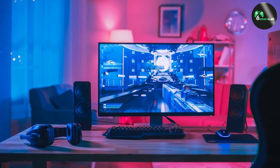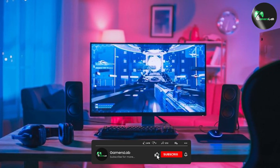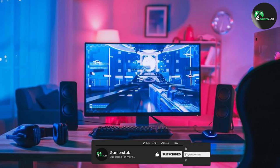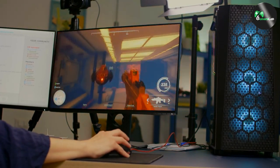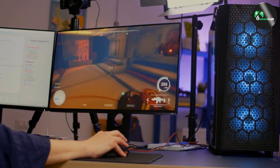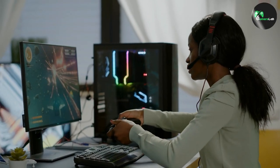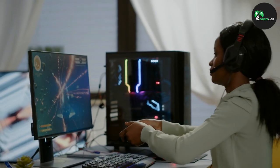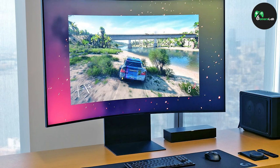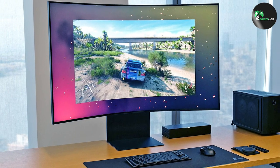On the other hand, LED stands for Light Emitting Diode, and it is a newer technology that has revolutionized the display industry. LED monitors also use a backlight, but it is made up of small LED bulbs. LED bulbs are more energy efficient than fluorescent tubes, which means that they consume less power and produce less heat. LED monitors are generally brighter and more vibrant than their LCD counterparts.